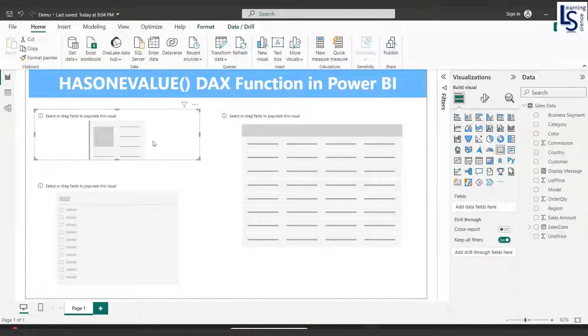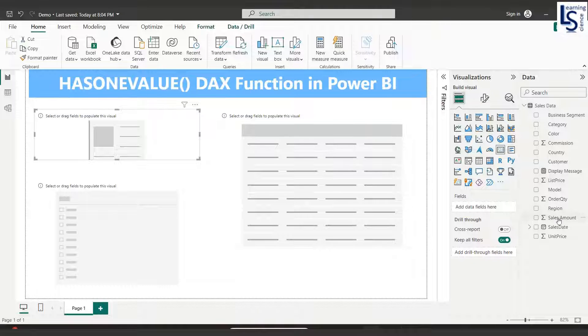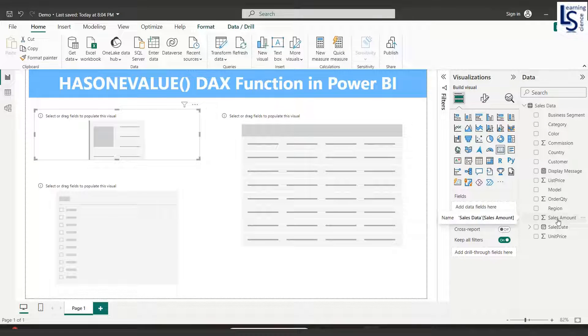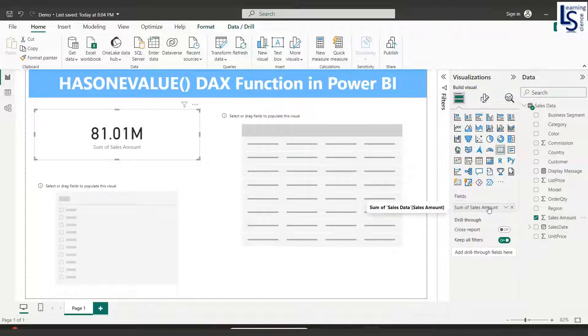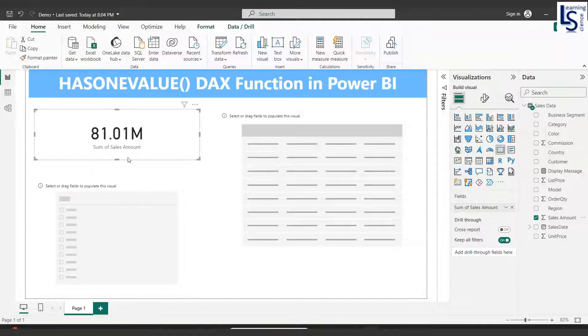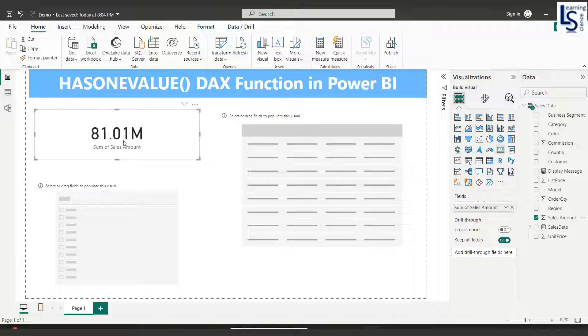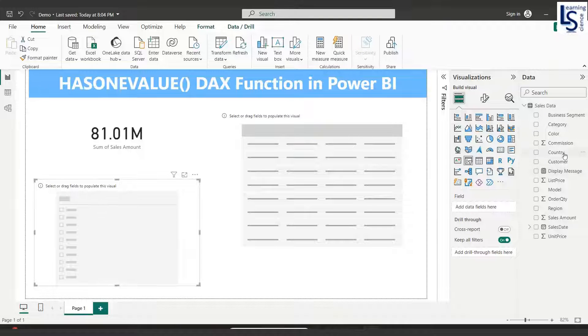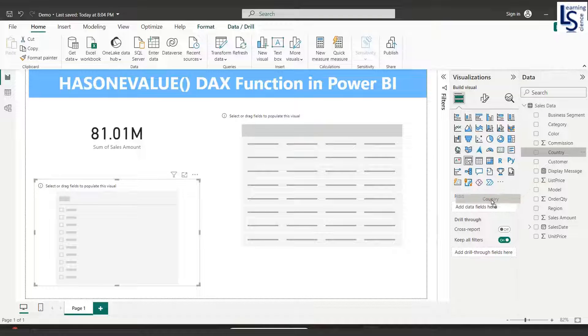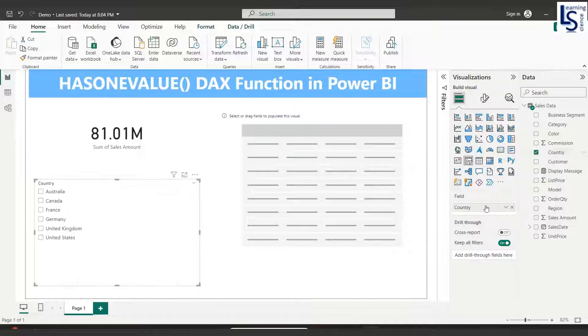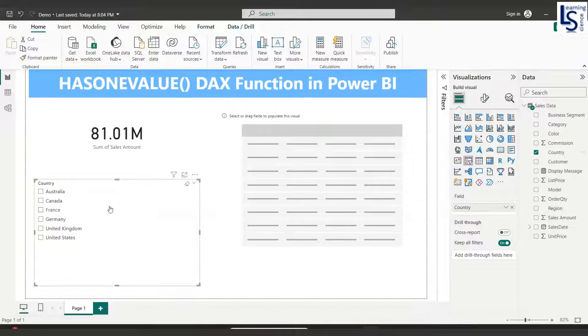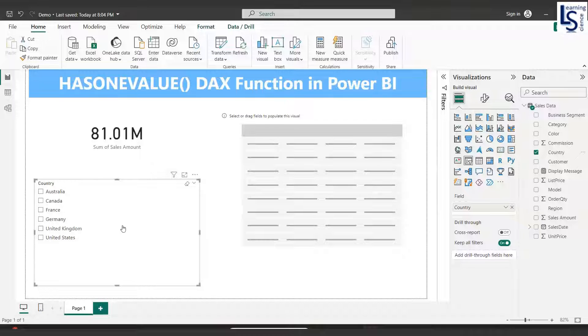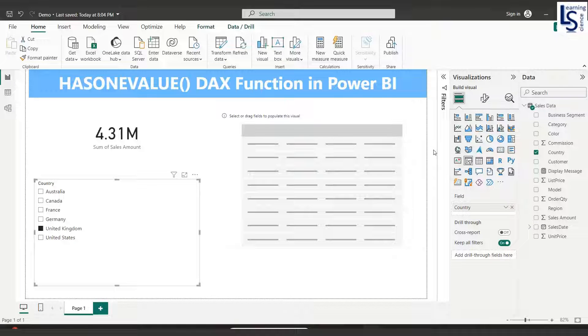Now in the data card I will add sales amount, sum of sales amount, so you can see the total sales amount. In the slicer from my data table I will add country, so you can see all these countries.